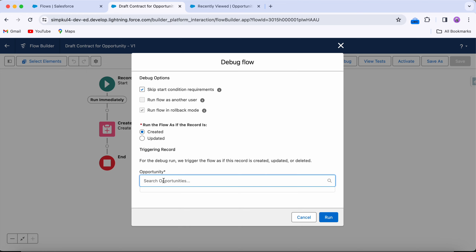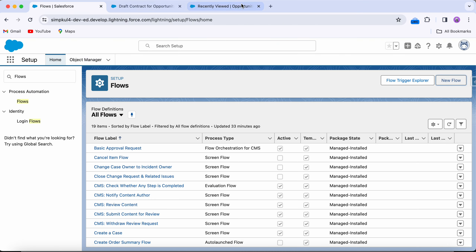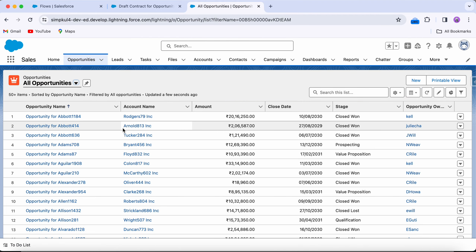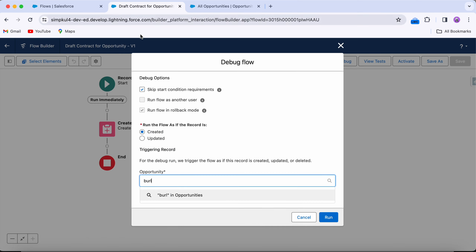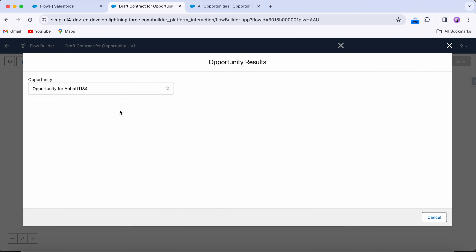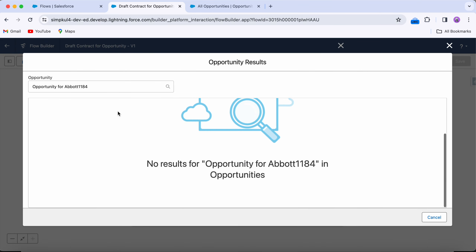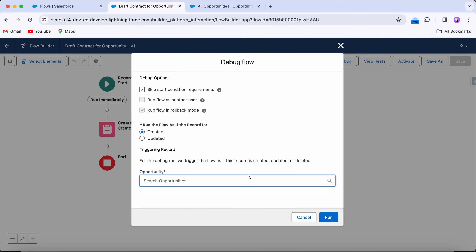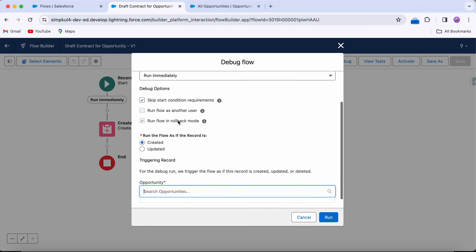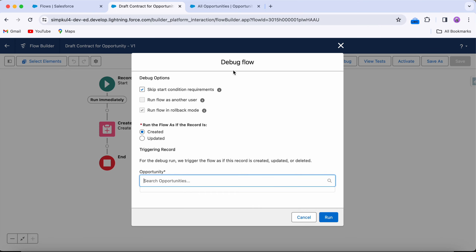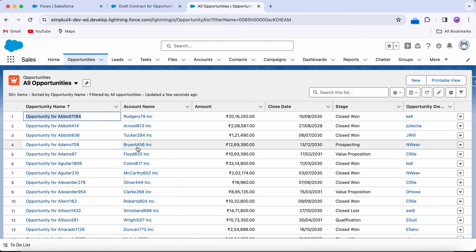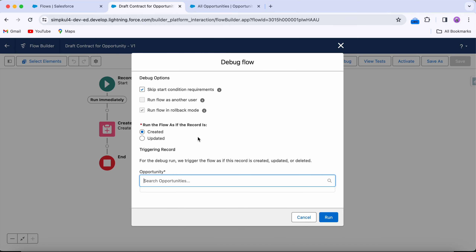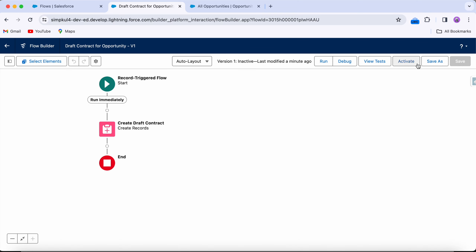The debug lookup isn't showing results for some reason, so I'll skip it for now and cover debug in another video. Normally you search for an opportunity in your database and it mimics the flow as if that record triggered it. For now, let's just activate the flow.